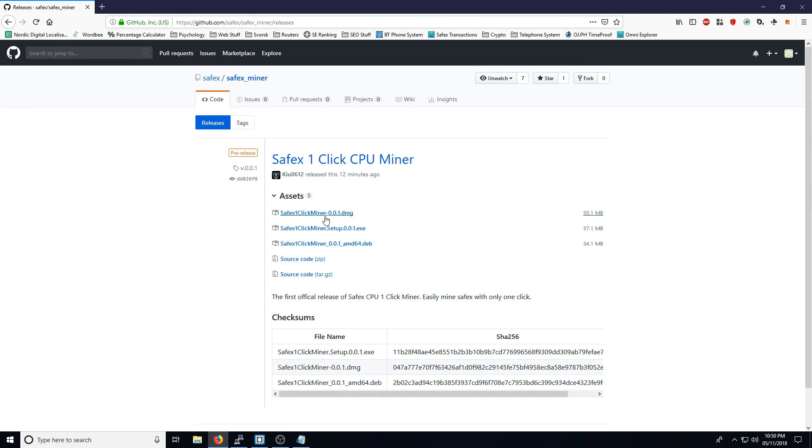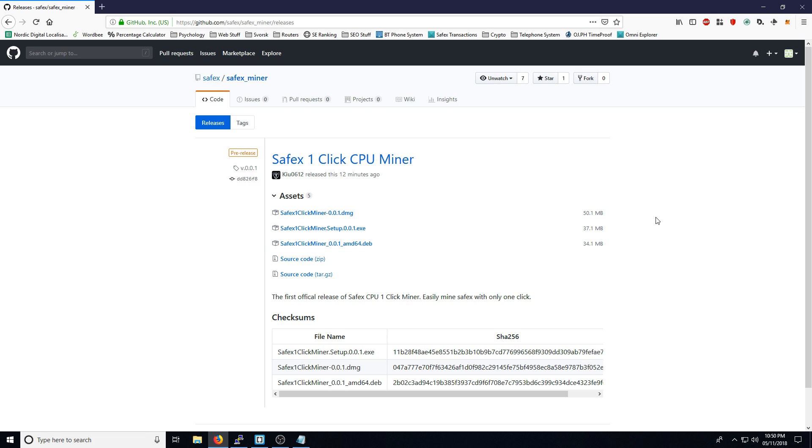So here we have the first look at the Safex OneClick CPU Miner. Of course there are three versions available. There's one for the Mac here, the .dmg version. .exe is for Windows and .deb is for Ubuntu Linux.